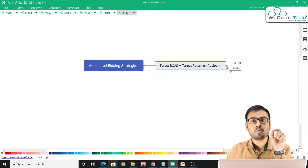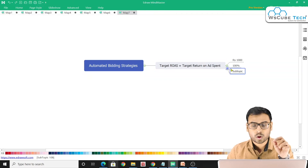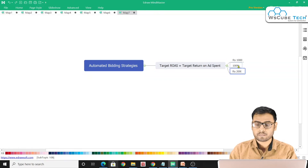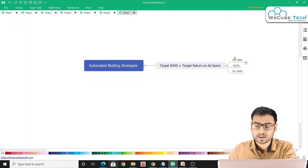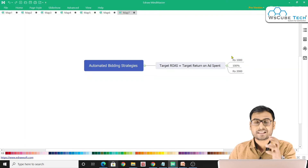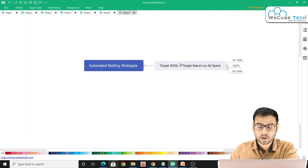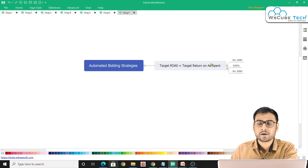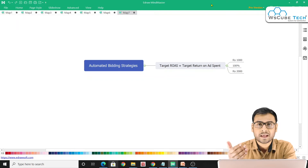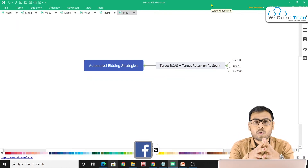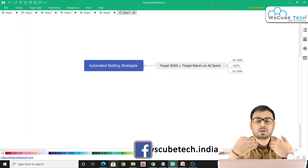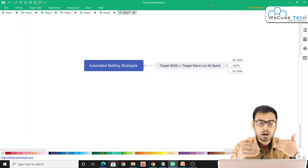For example, if your budget is ₹1000 and you want a 100% return on ad spend, you are telling Google that you want conversions worth ₹2000. So with Target ROAS, you tell Google you want 2x or 3x of your ad spend back as return.